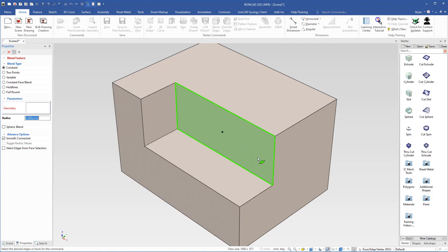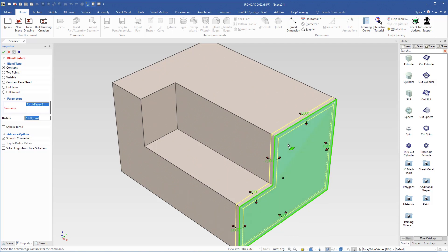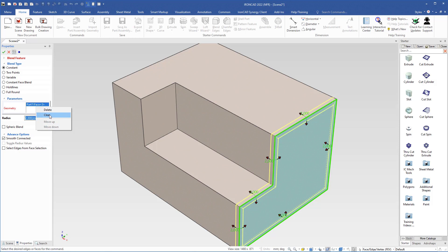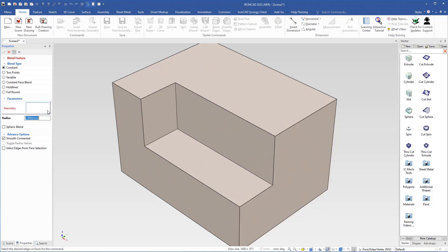I will select this edge. But if you by mistake select a face, you can come over to the properties on the left hand side. Here in the geometry box you have your selections. To remove a selection, you right click in the box and you can select delete or clear. The difference is: delete will remove the selected row, and clear will clear the whole box. If you have several selections, clear will remove all of them. In this case I will choose delete to remove the selection.